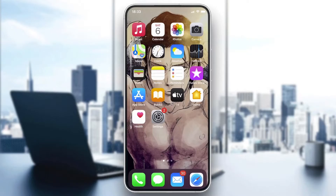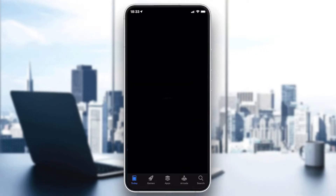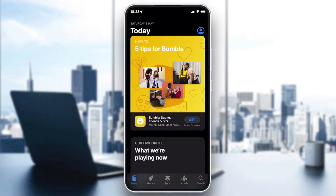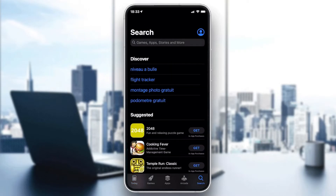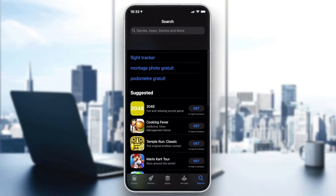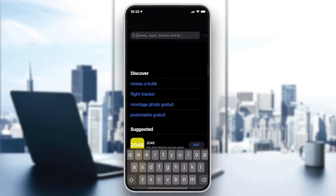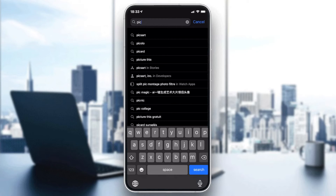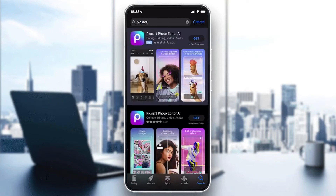You can go to the Play Store if you have an Android, or you can go to the App Store if you have an iOS phone. We need to download the Pixart app, so go to the search field and search for Pixart.